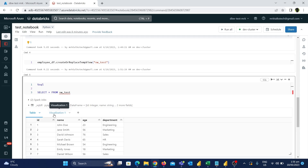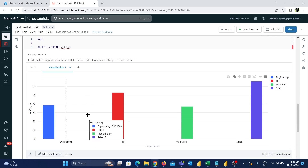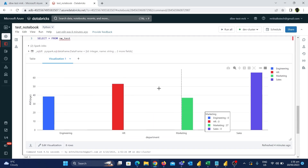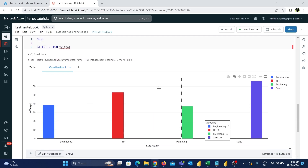This is a great feature of Databricks notebooks, particularly for data analysts. They can create visuals on data directly inside the notebook and find insights from the data, which is extremely useful.